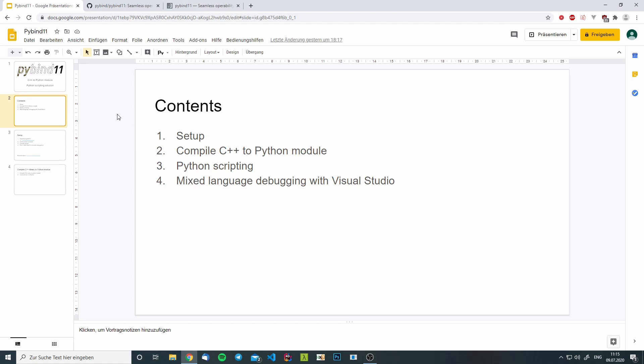Then we will compile a C++ library to a Python module and I will show you how you can import it into your Python programs. Next, I'm going to talk about how we can use Python as a scripting language inside our application.